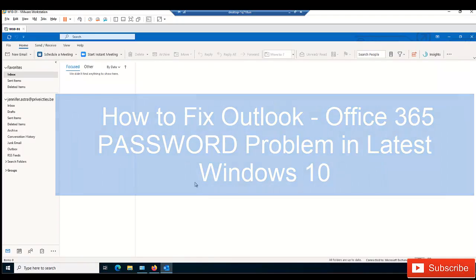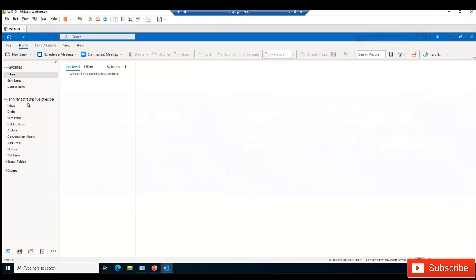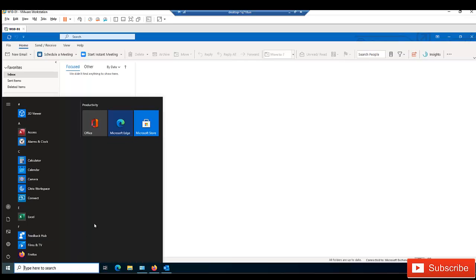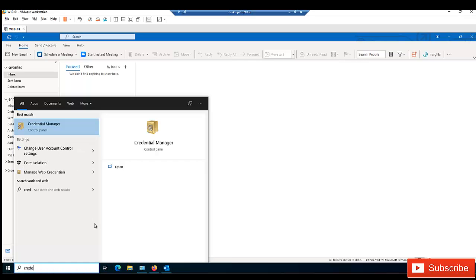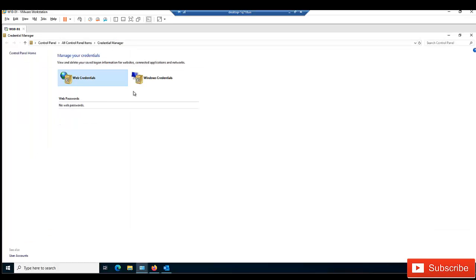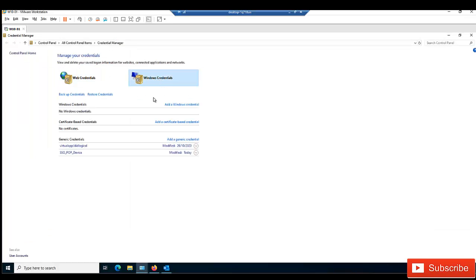In the previous version of Windows, the password for Outlook is actually saved in Credential Manager. If you go to Credential Manager under Windows Credentials, you will see that Outlook or Office 365 will be added there.